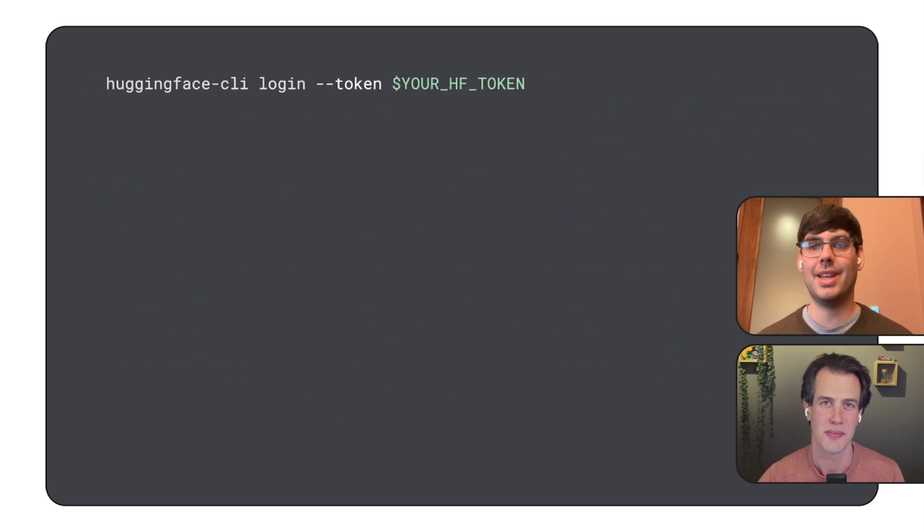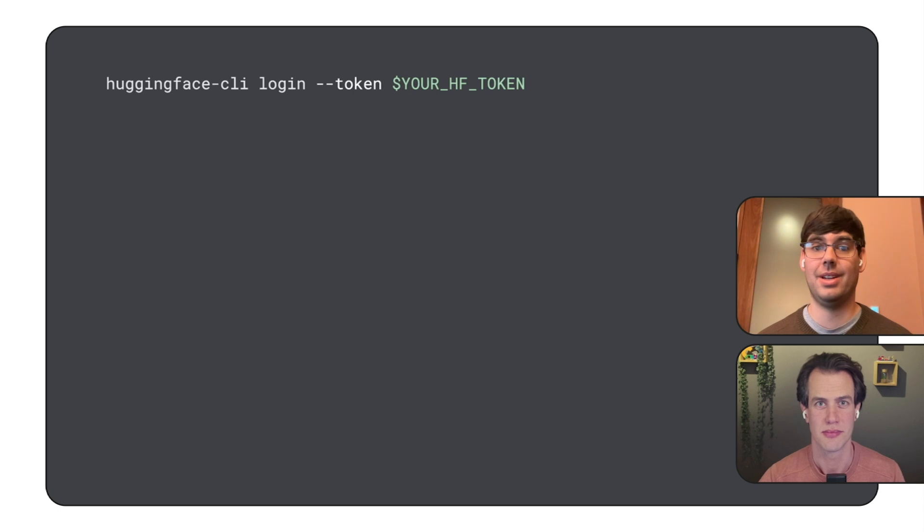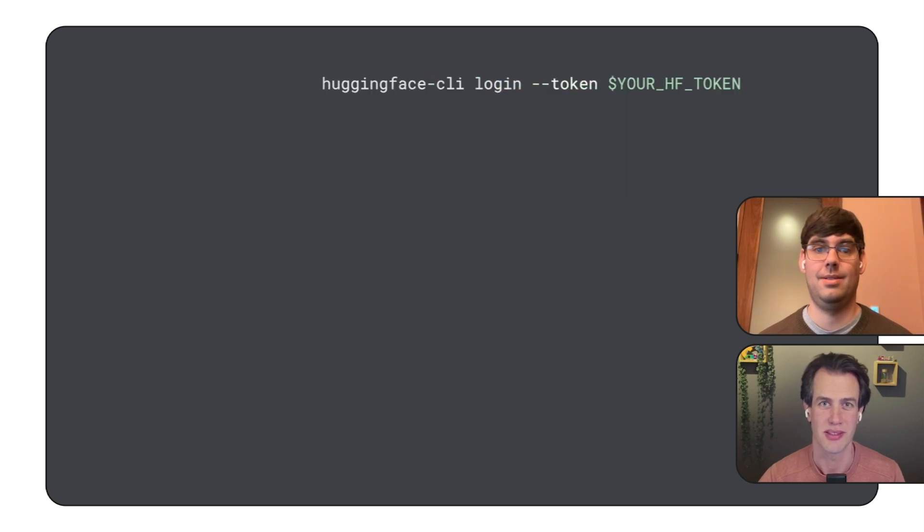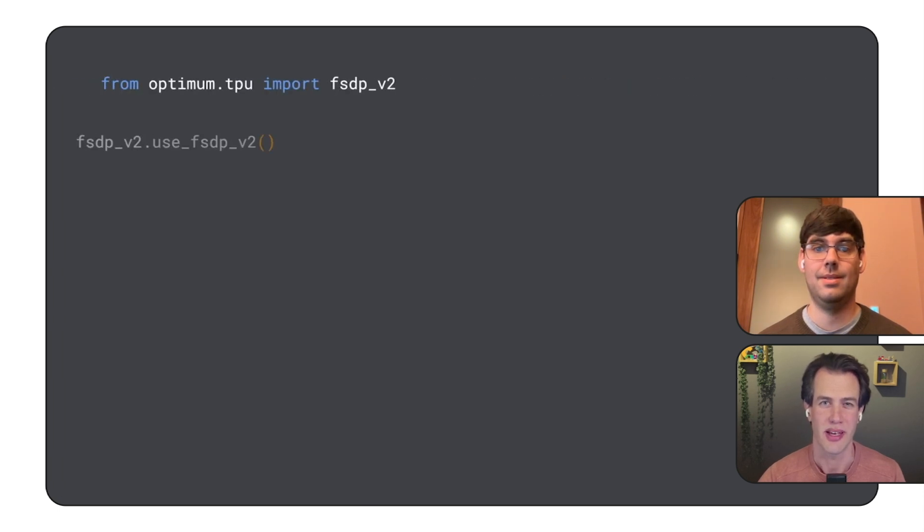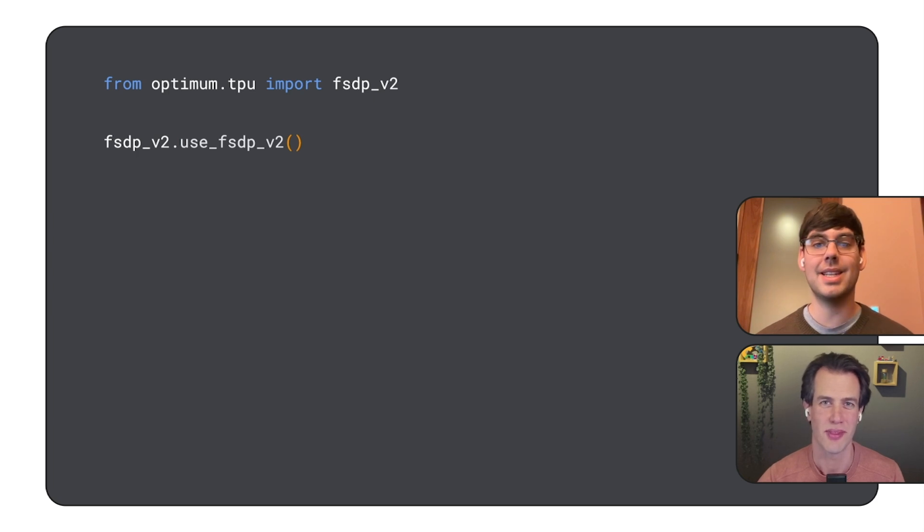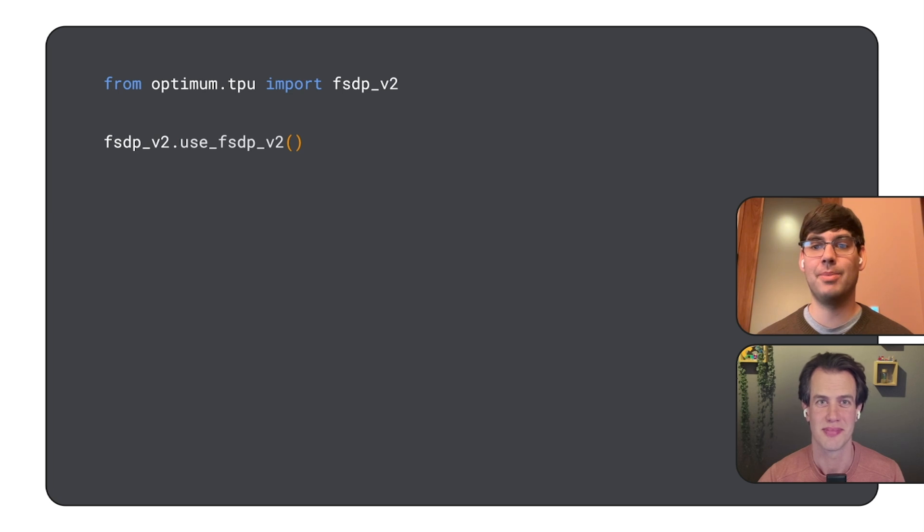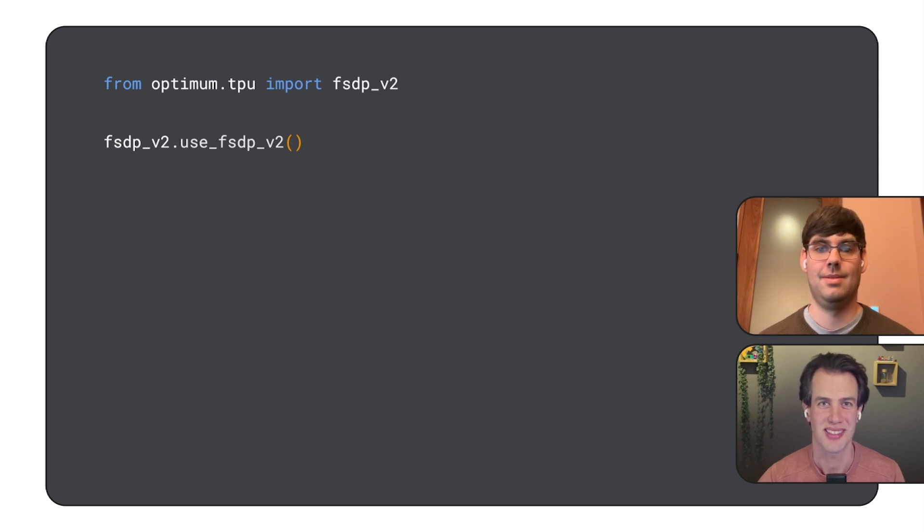Now, since we're using the gated Gemma model, we'll need to log into HuggingFace using our access token. That makes sense. And the notebook mentions FSDPv2. What's that about? It stands for fully sharded data parallel. It's an optimization to shard the model across the TPUs.